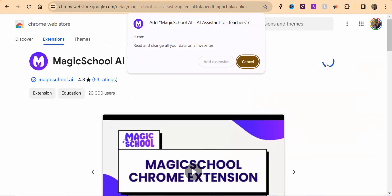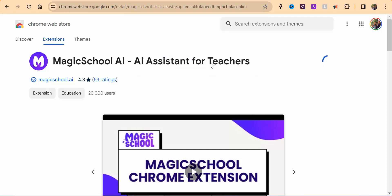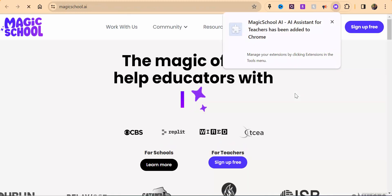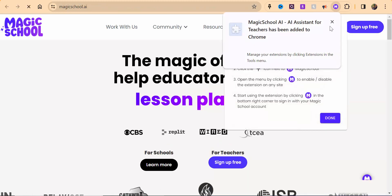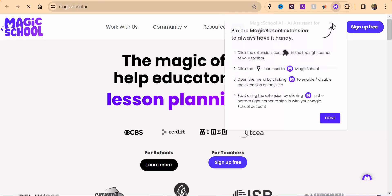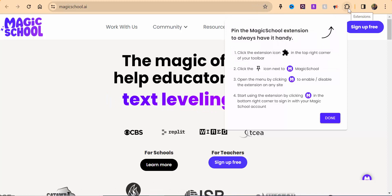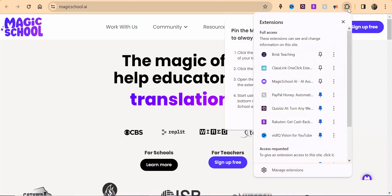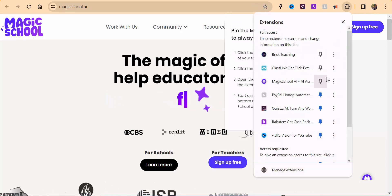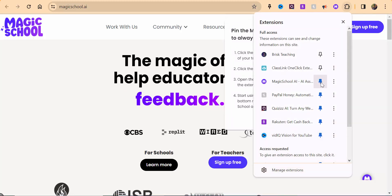I'll include that in my blog post as well as in the YouTube video. Make sure you go ahead and add the extension, and then make sure you select right up in here where it says extensions and you want to pin it.